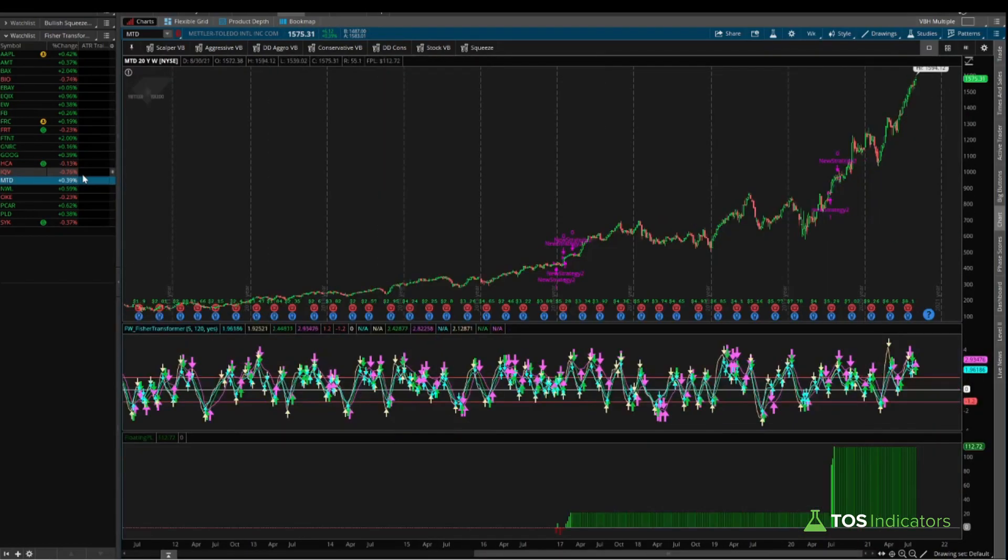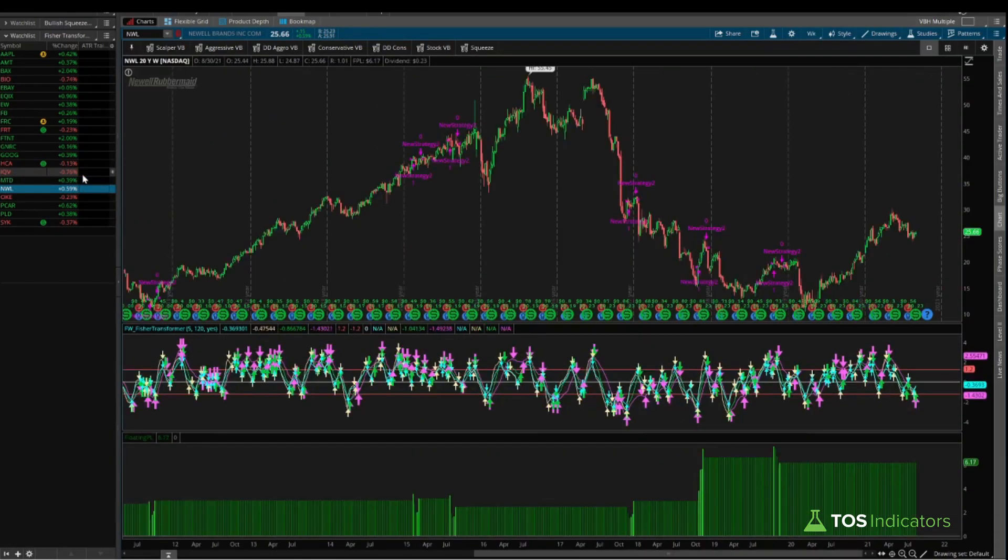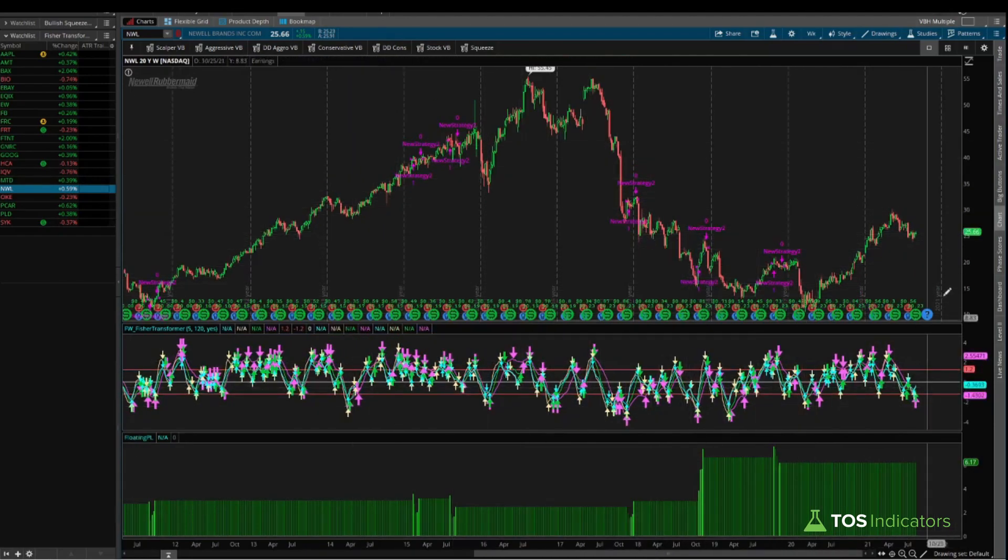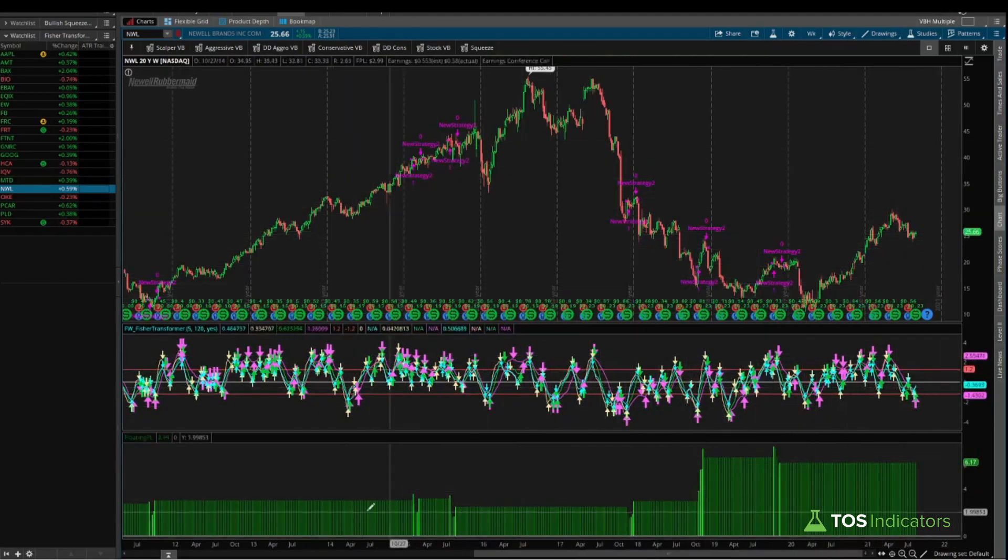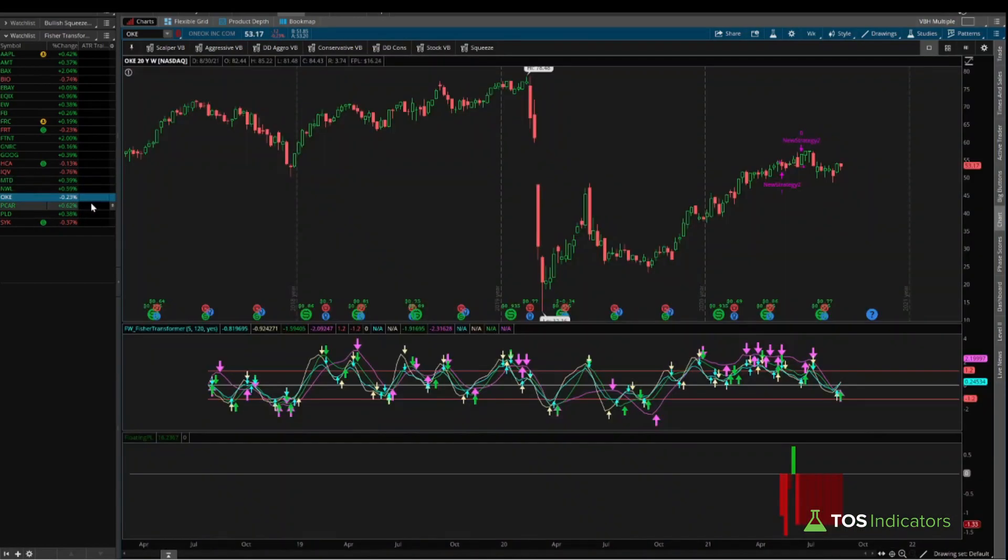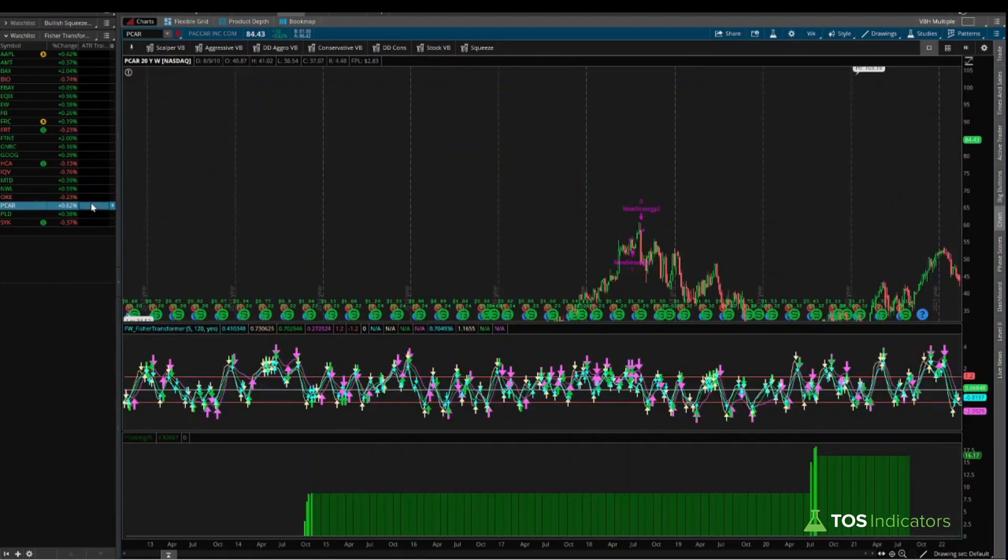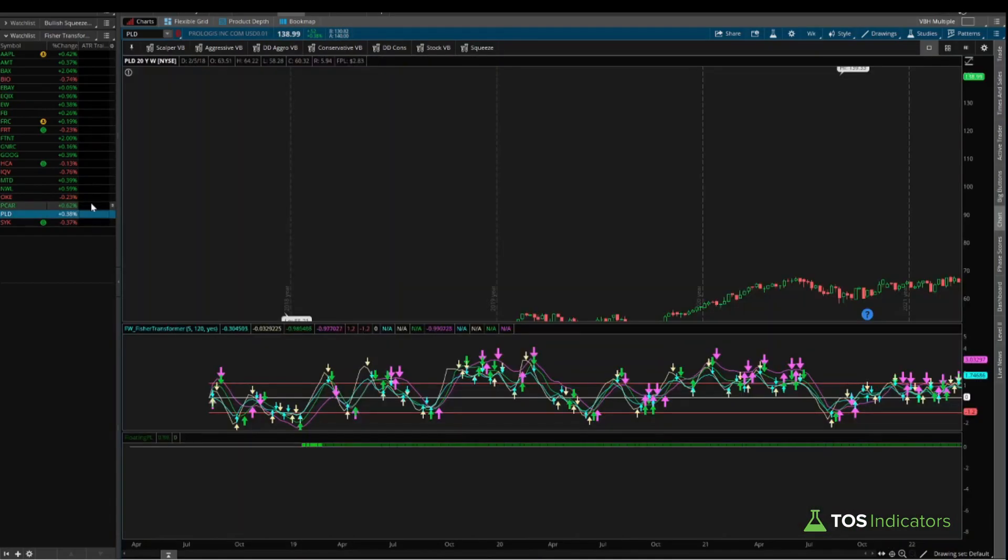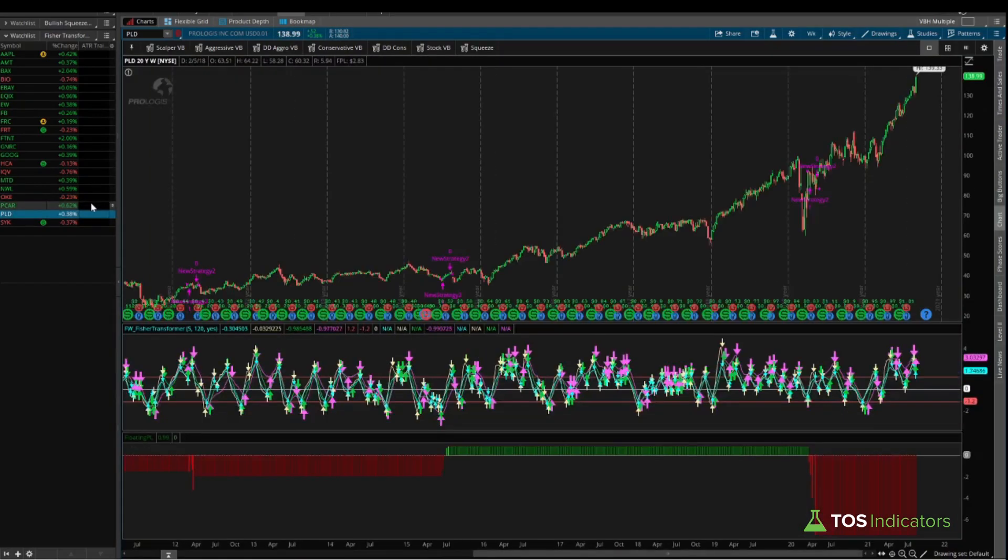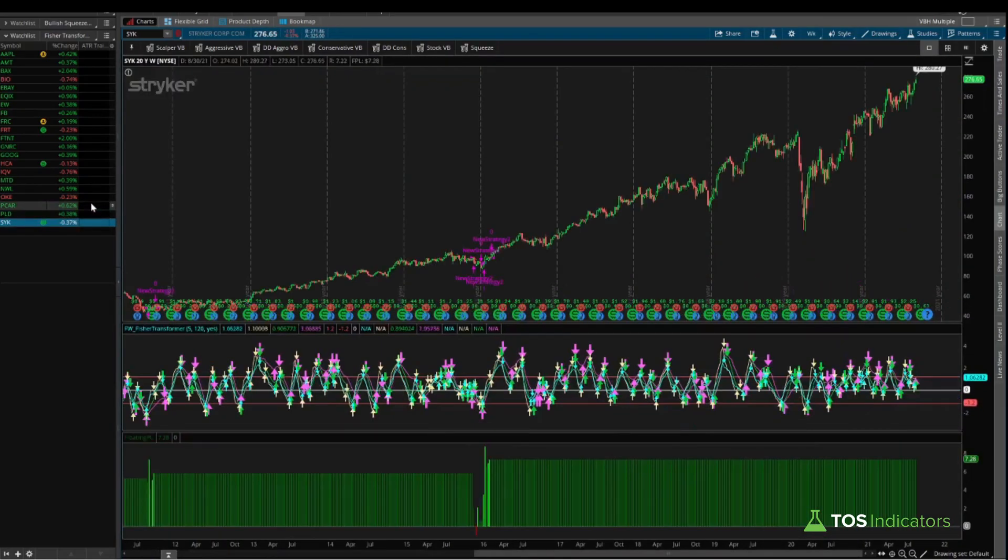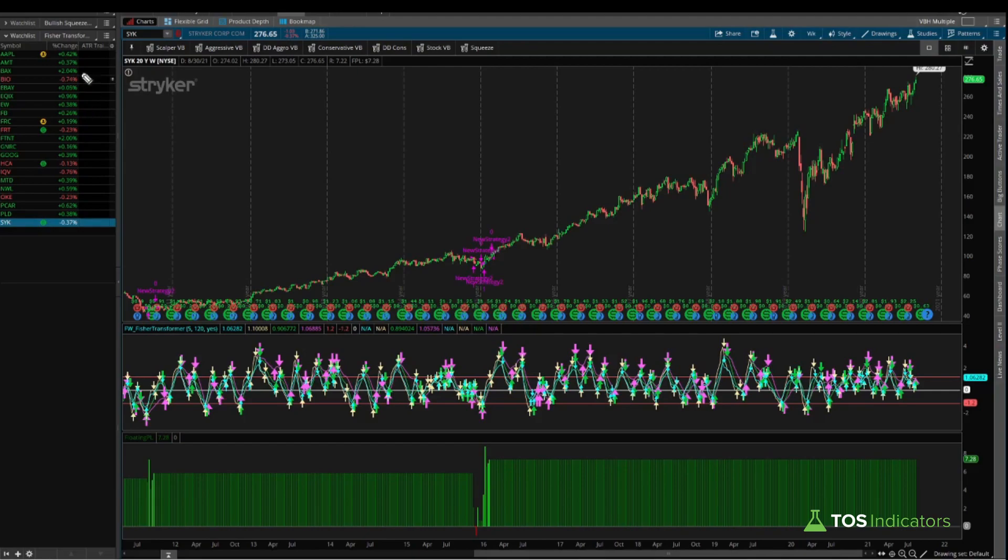MTD, positive as well. Newell Brands, positive as well. This one looks a bit more interesting, right? A lot of decent trade opportunities. The histogram, for the most part, looks like it's been steadily climbing. So that would be a nice one. We have OKE, we have PICAR, which also, again, nice steady climbing histogram suggesting profits are increasing with each trade. PLD, negative. And then SYK, positive as well with a little bit of a bearish patch here.